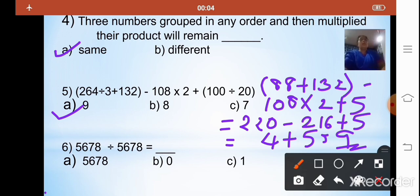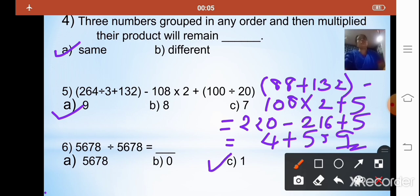The sixth sum is 5678 ÷ 5678. According to the division property, any number divided by itself always gives 1. So your answer is 1, and the correct option is C.